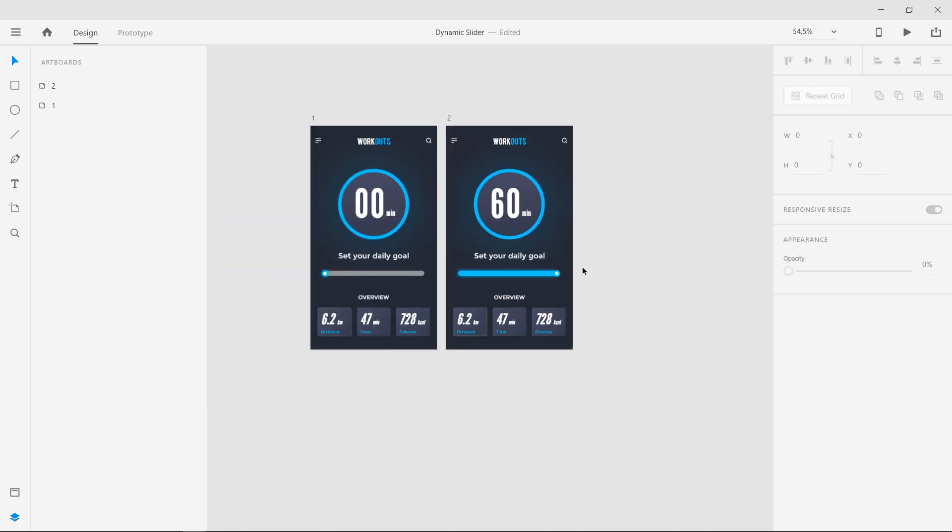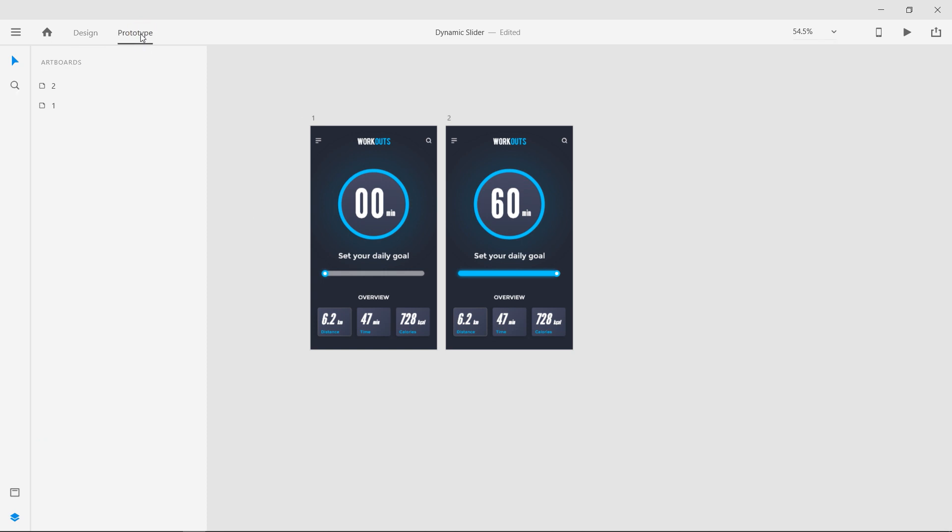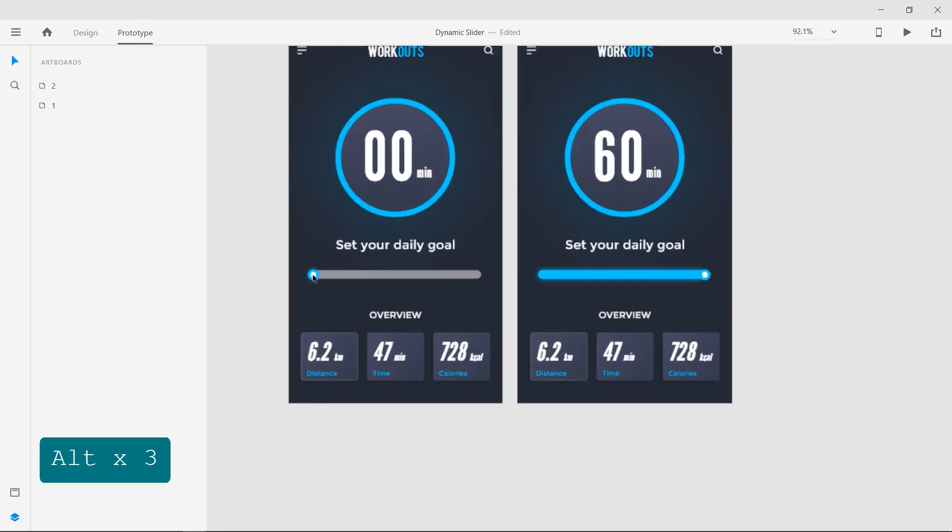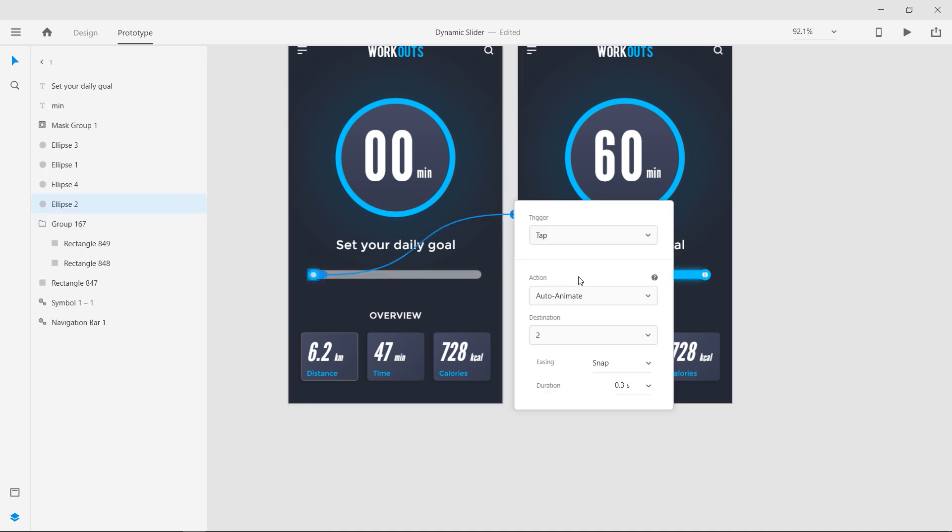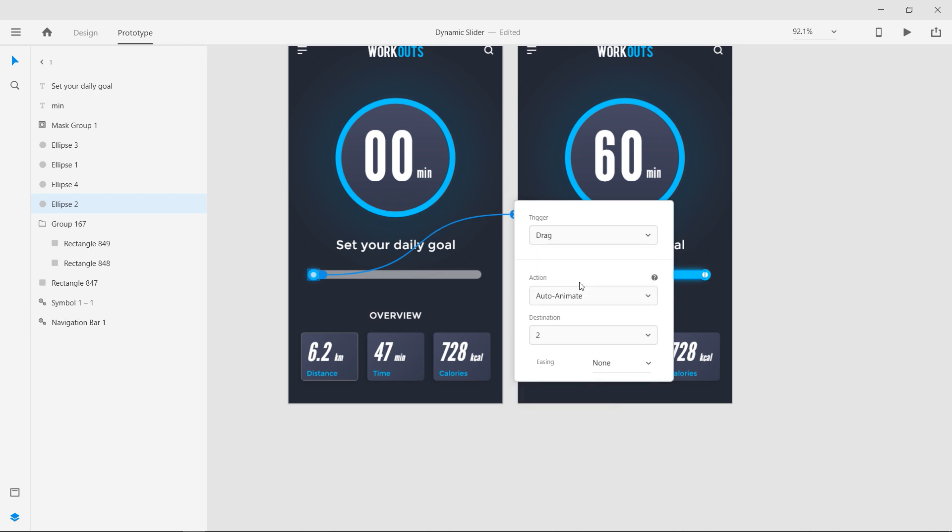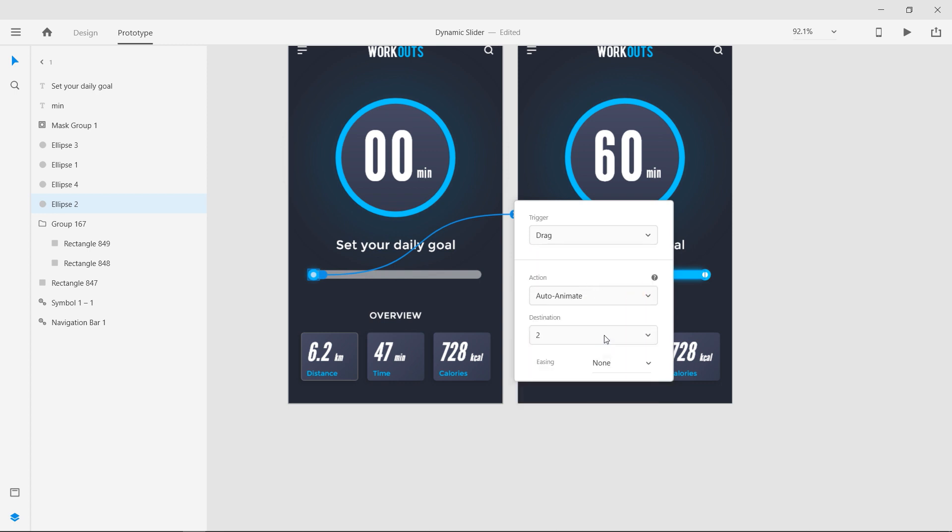We have completed the design. Head into the prototype section. Select the slider circle and click and drag a wire to the second artboard. Set the trigger to drag, action to auto animate, destination to 2, and easing to easing out.